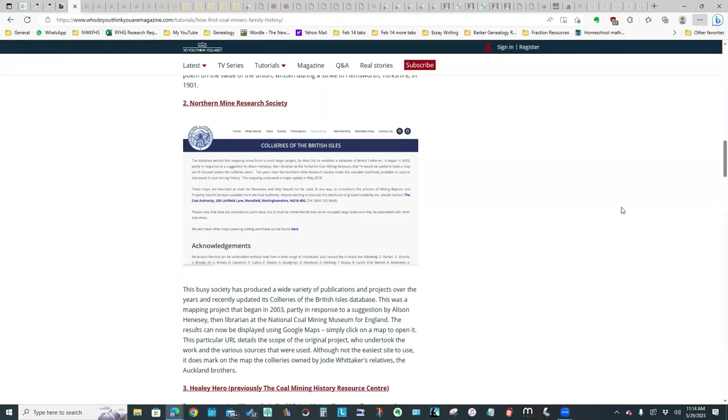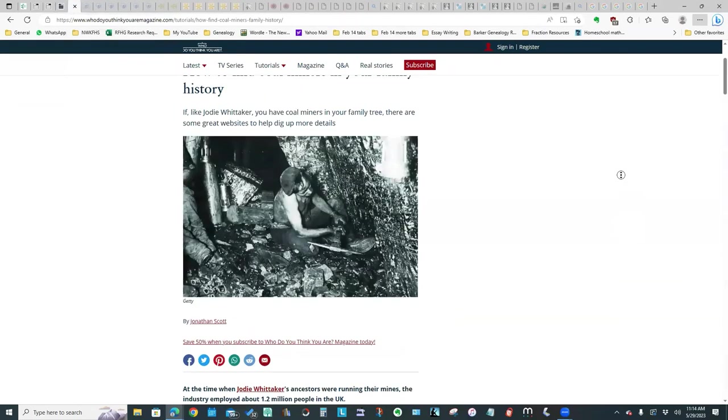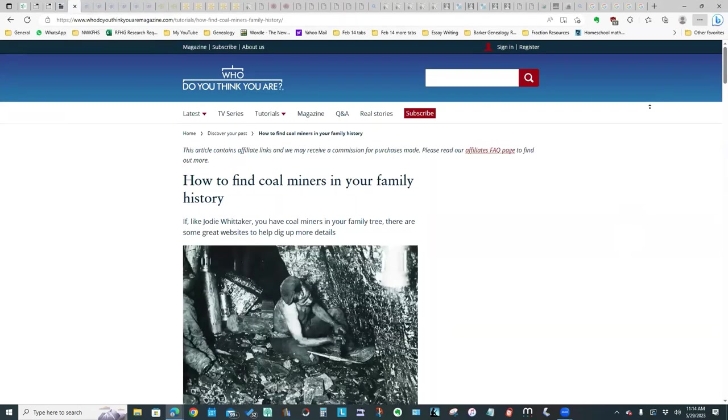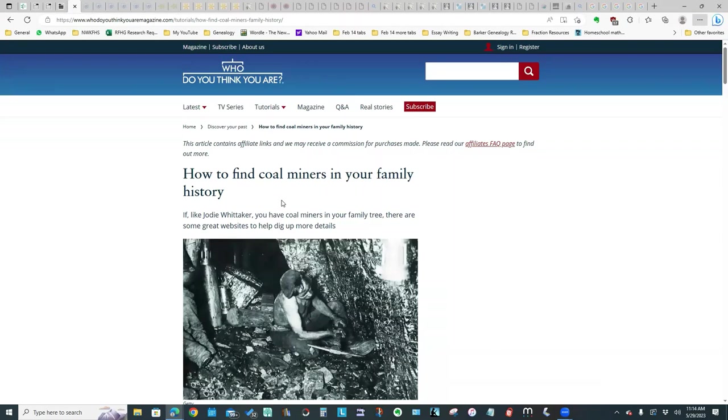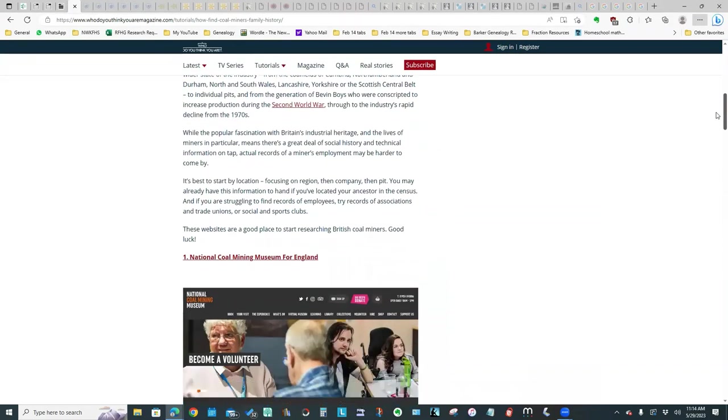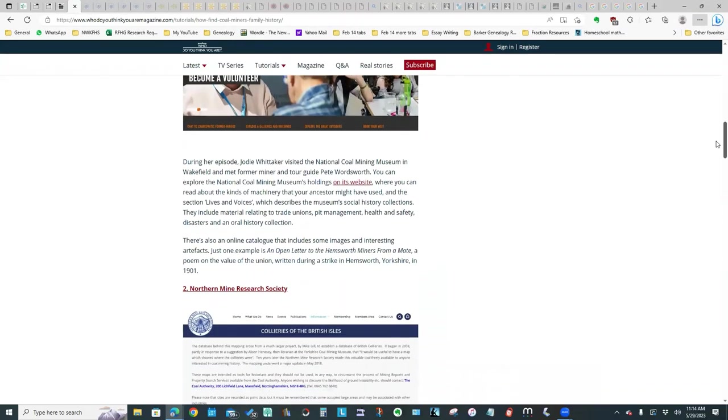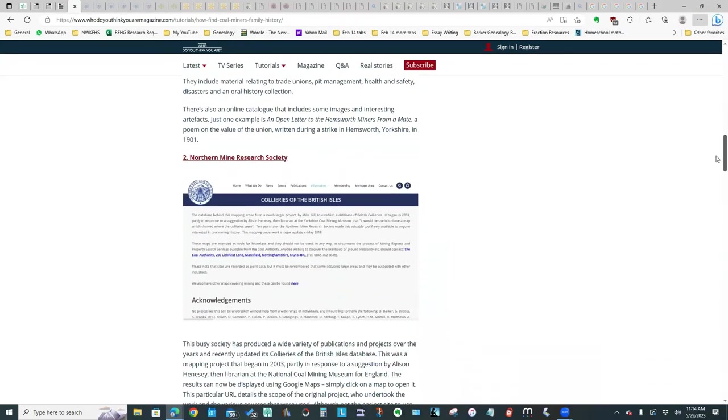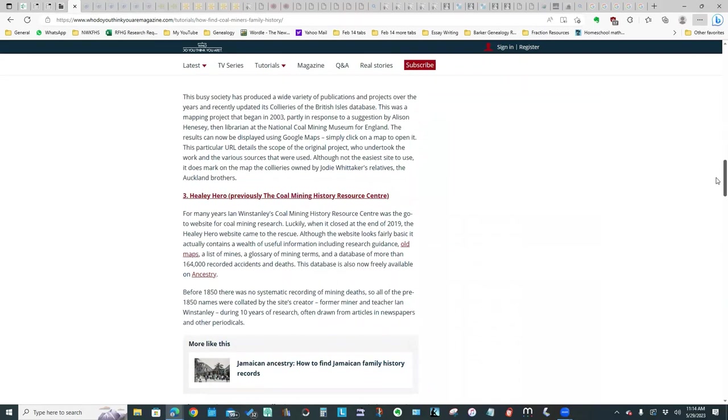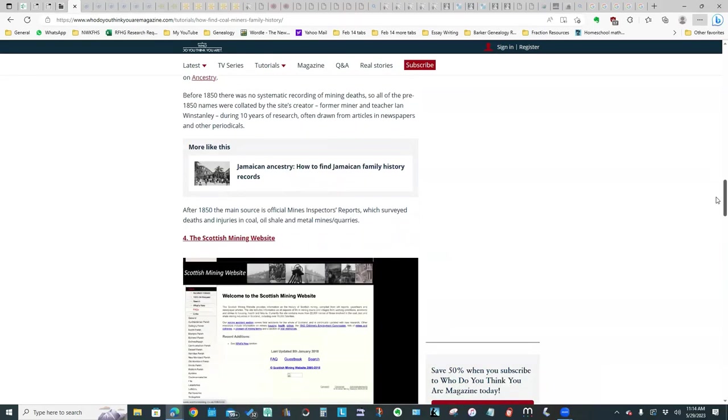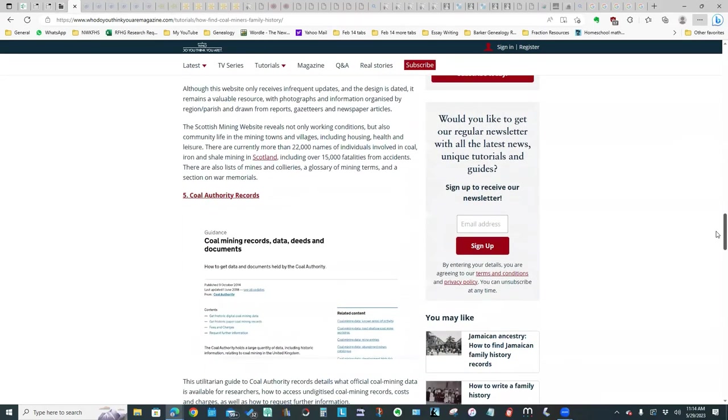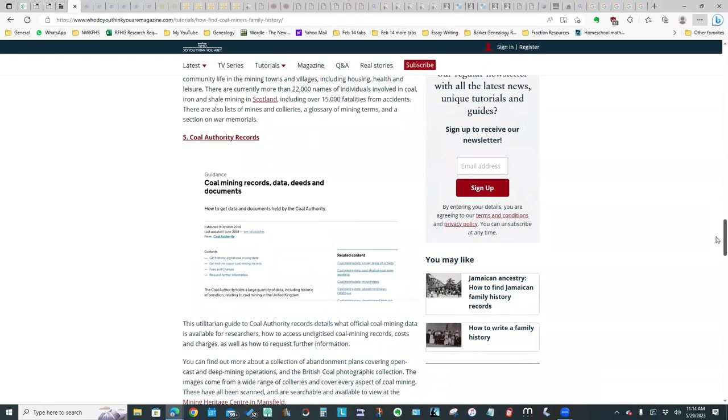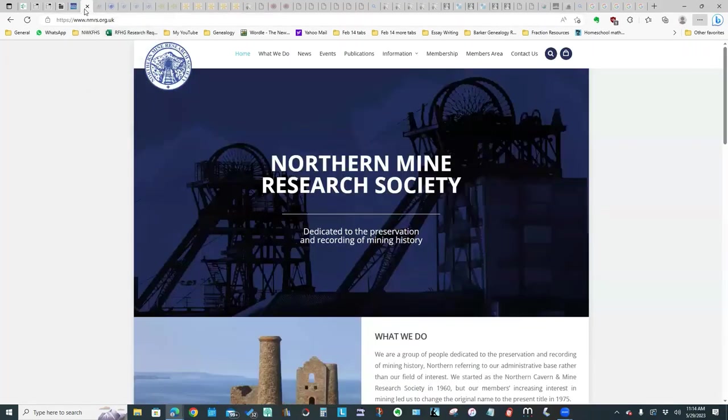I then found a couple very useful articles. One of them is from Who Do You Think You Are magazine on how to find coal miners in your family, and it provides links to a large number of useful websites, most of which I will be showing you today. So different museums, different societies, different websites devoted to the mining industry. That's a useful resource.